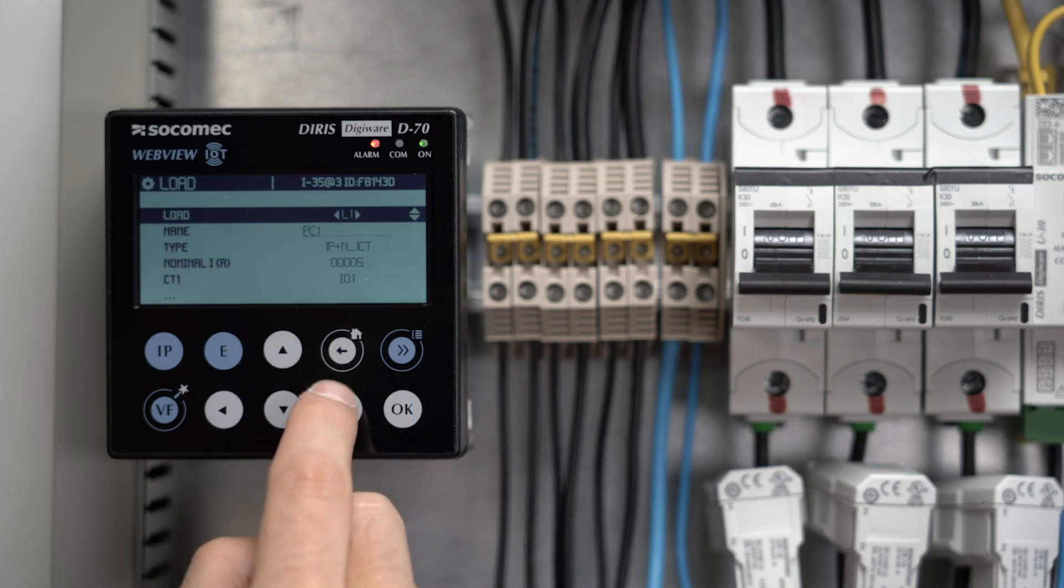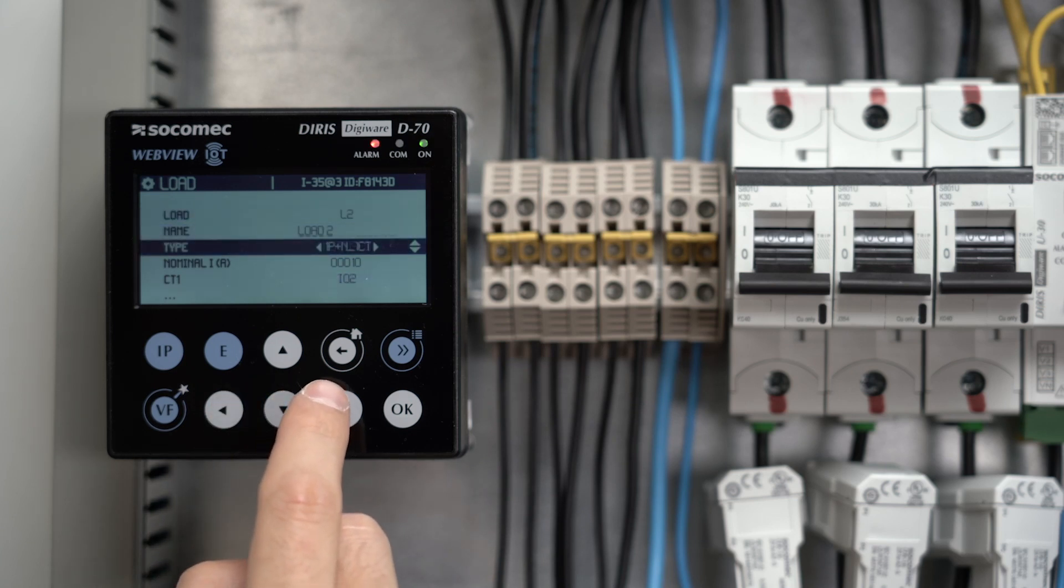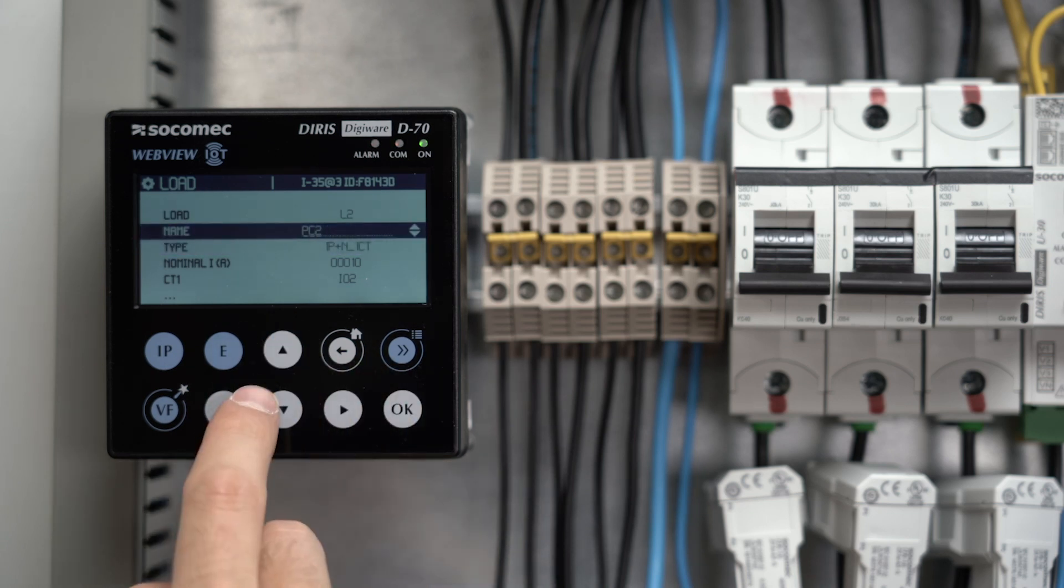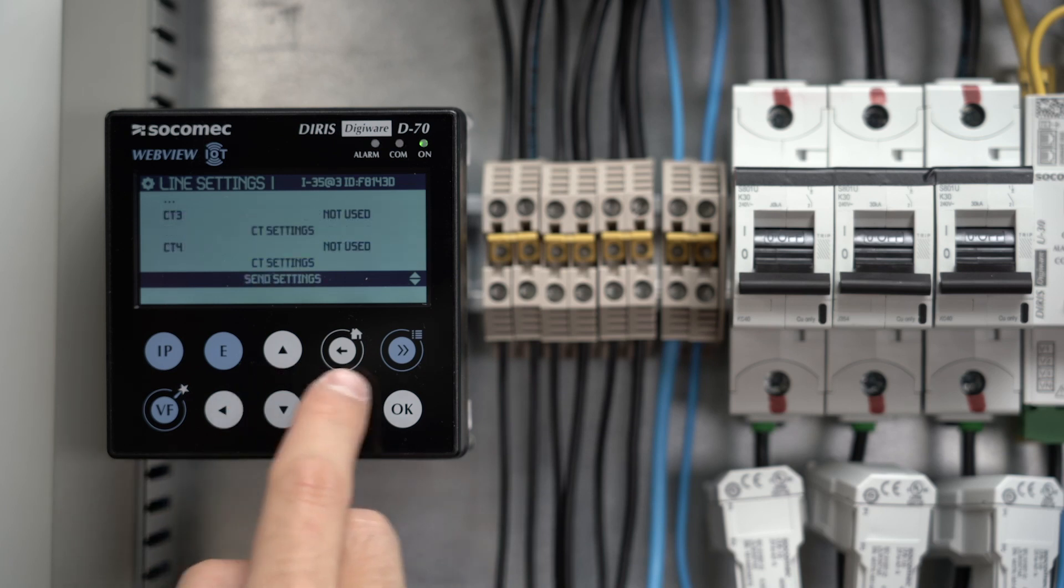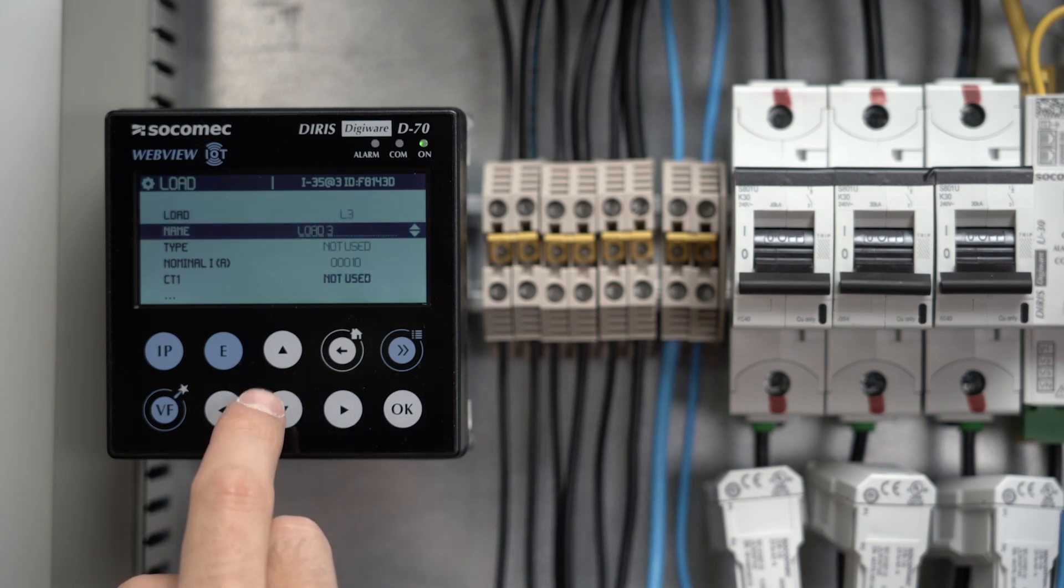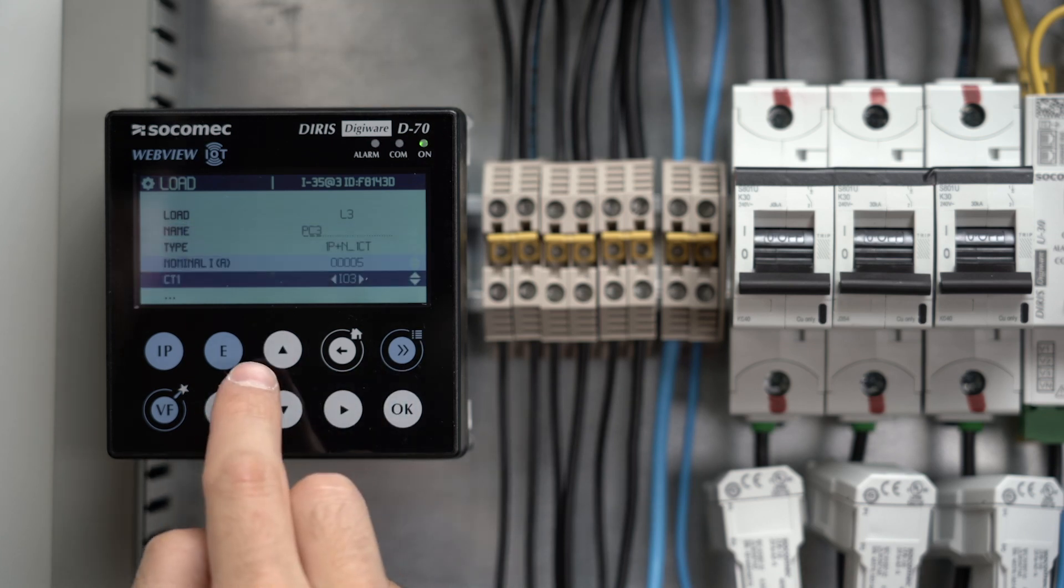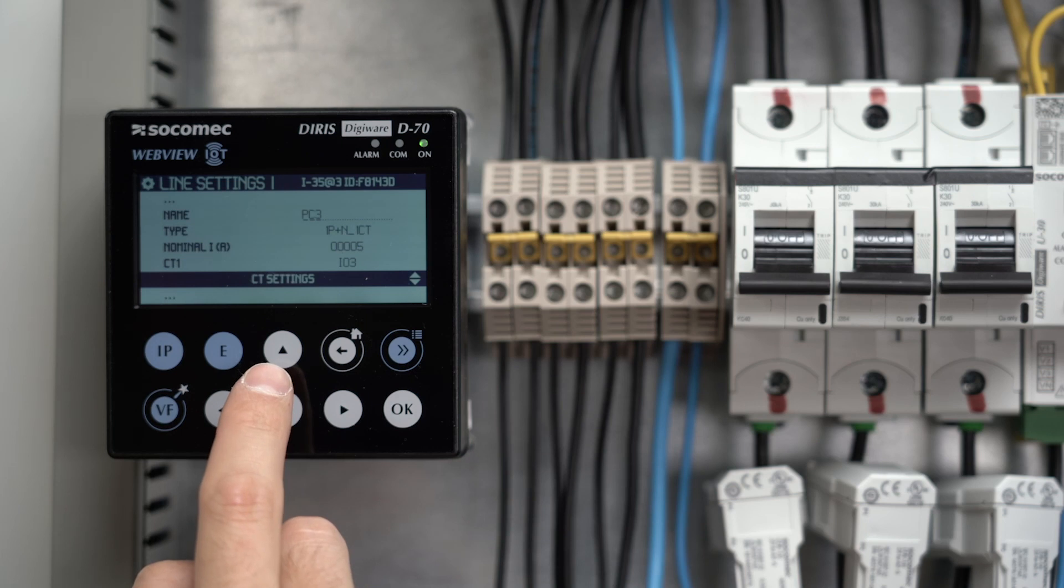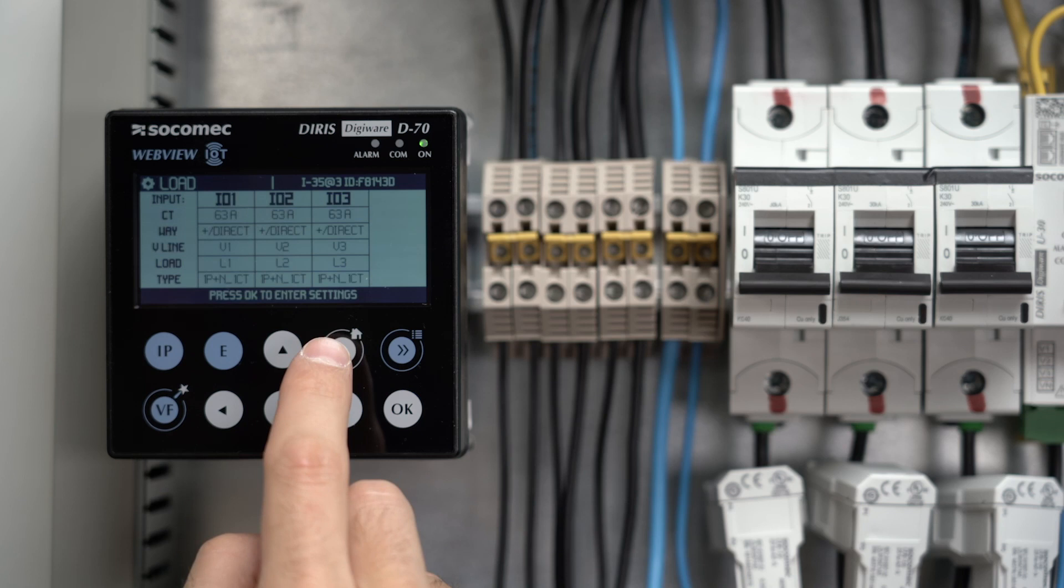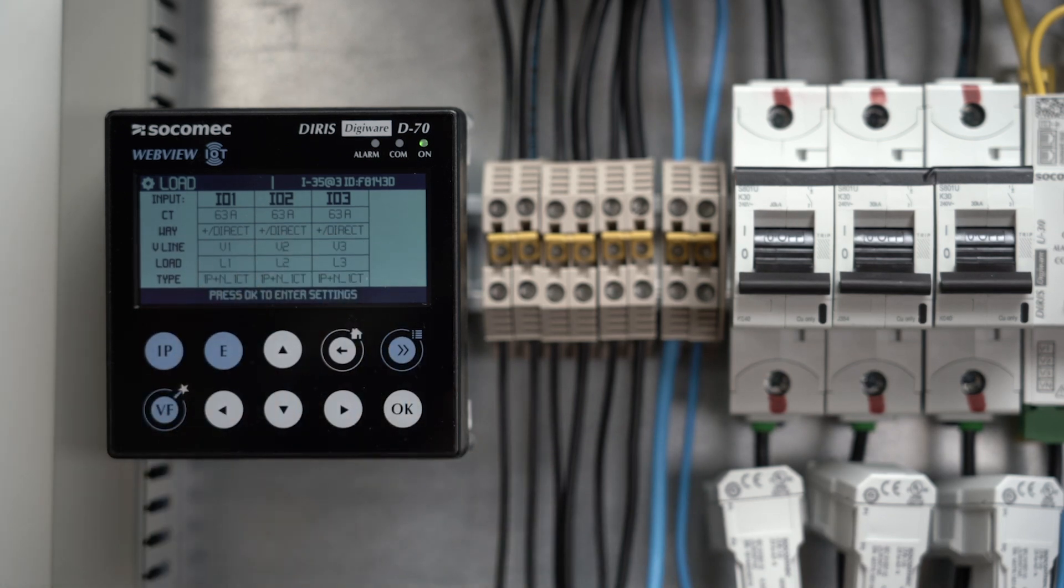Do the same for the two other loads, L2 and L3, which need to be configured as 1P plus N 1CT as well, and renamed as you wish. The second I35 module is now configured. It measures three single-phase loads as shown by the table.